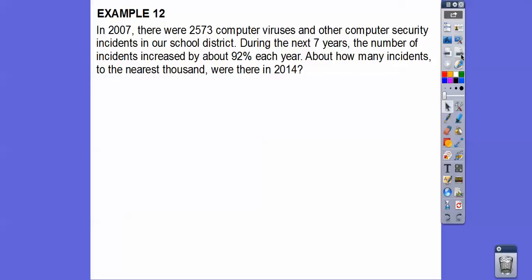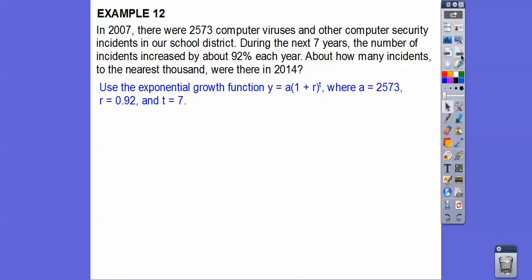During the next seven years, the number of incidents increased about 92% each year, so we'll use 0.92 for r. We need to find approximately how many incidents, to the nearest thousand, there were in 2014. We count seven years from 2007 to 2014. This is exponential growth because it's increasing, and 2,573 is our initial value.